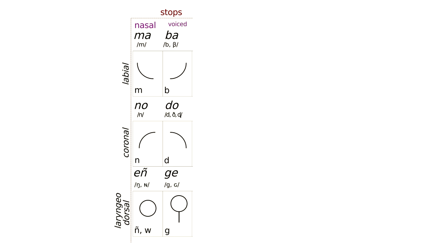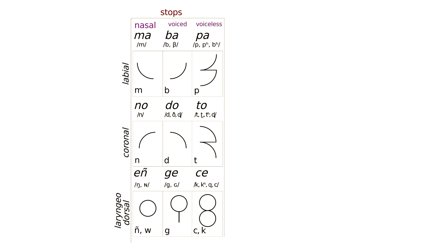Then the voiceless stops: labial pā, coronal tā, and laryngeodorsal kā. These are, again, similar but different to the last column. They seem like they're essentially just harder versions of the same sound. Similar, but more intense. We represent this by stacking each simple atop itself, doubling it. Here the voiceless laryngeodorsal, that is, kā loses its tail again.